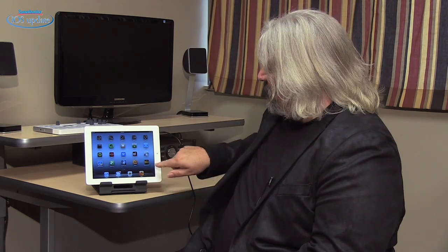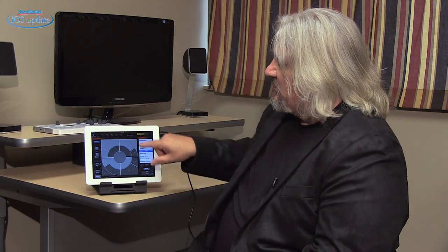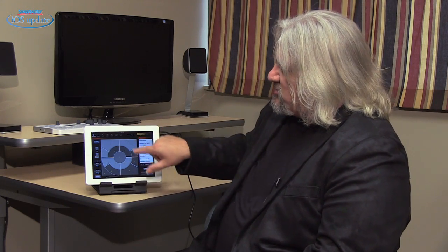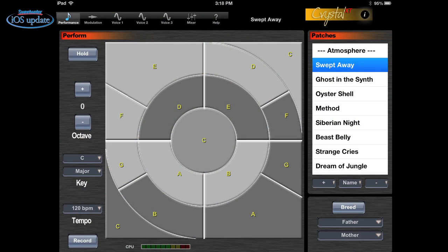Our second app today is CrystalSynth XT. This is a version of a synthesizer that's been available for Mac and PC, but is now available on iOS devices. CrystalSynth XT offers a lot of different synthesis power — you can do granular synthesis, FM synthesis, subtractive synthesis, and a lot of other things. It has a very interesting user interface. When you boot up CrystalSynth XT, it comes up in the performance page.